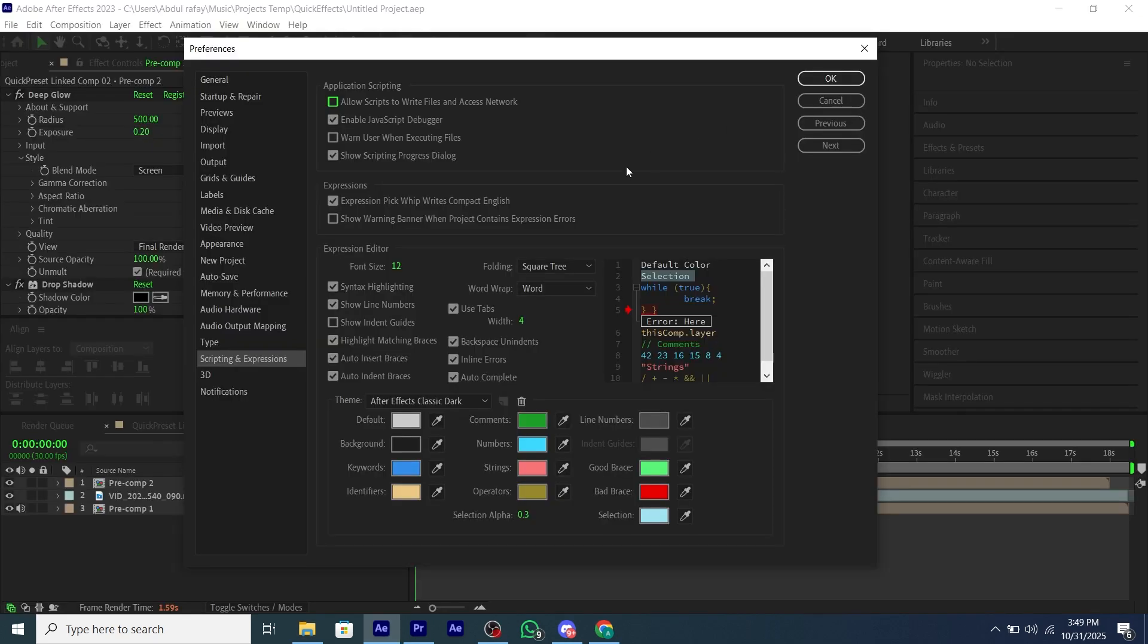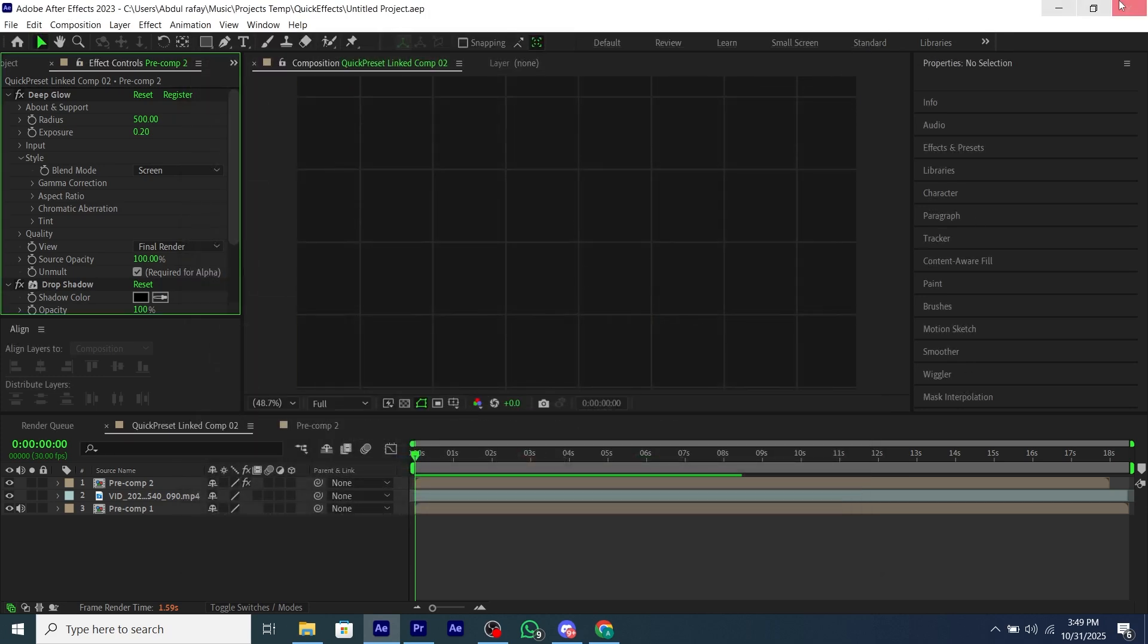And also you have to enable this setting from preferences, allow scripting and expressions, and restart your After Effects.